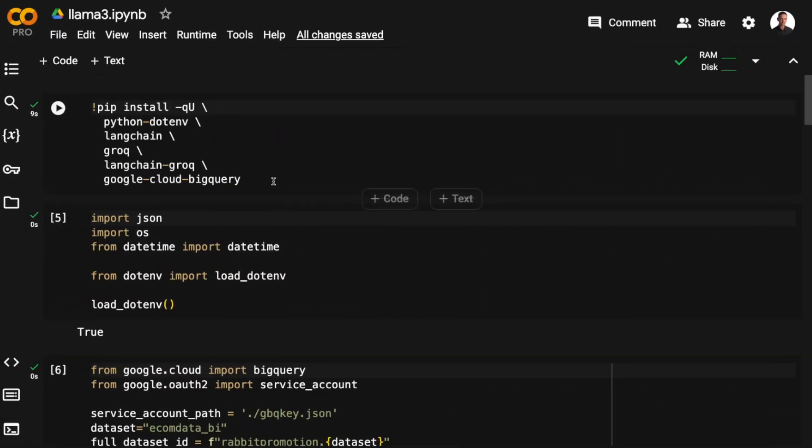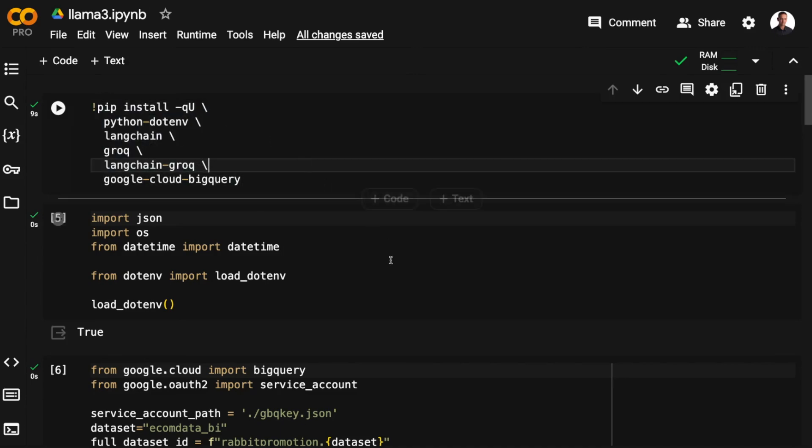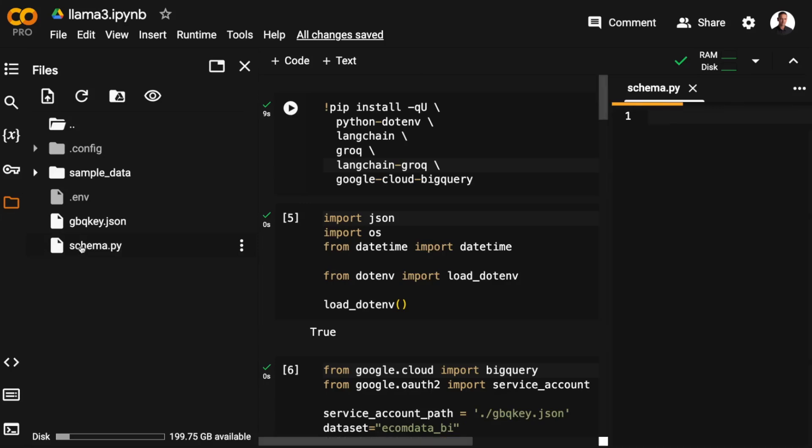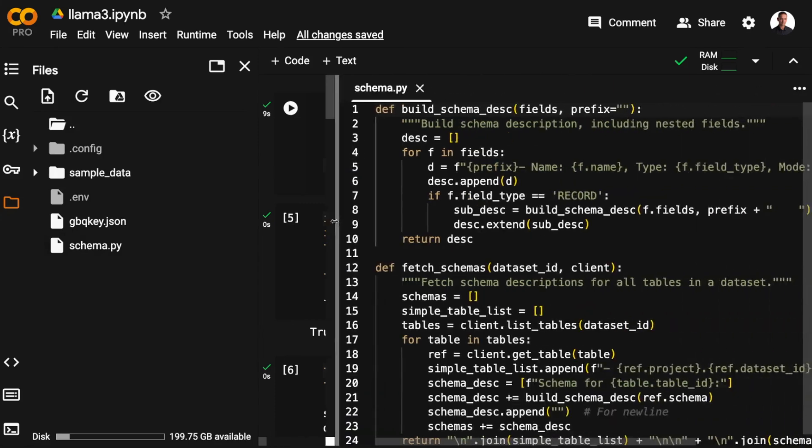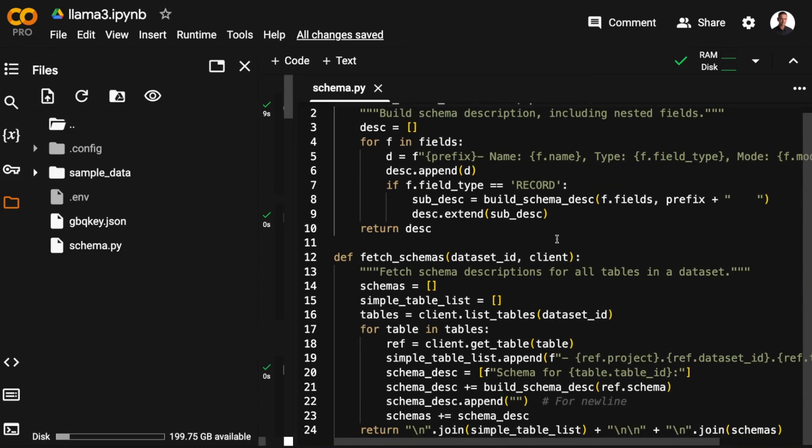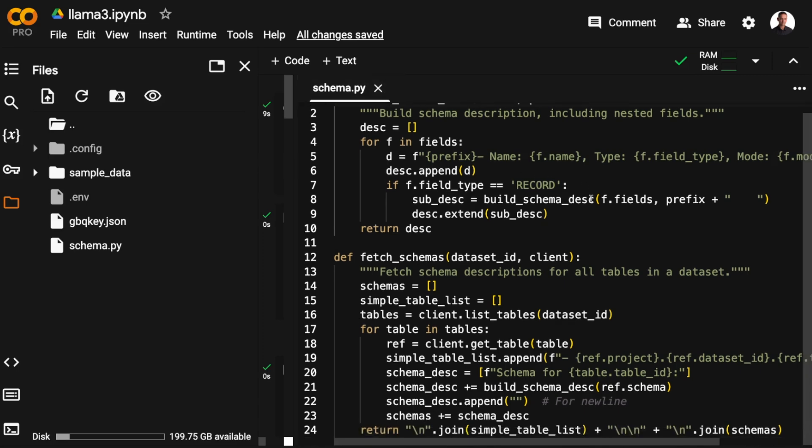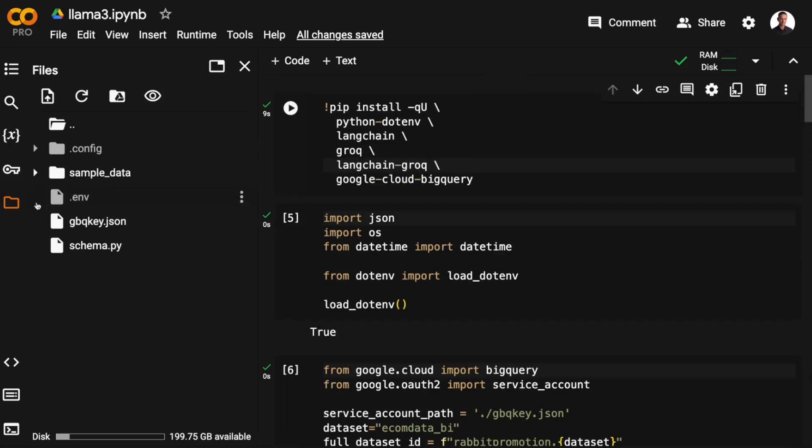I'll be installing python.env to fetch the API keys, LangChain, Groq, the LangChain Groq connector, and Google Cloud BigQuery. Then I have uploaded my .env file with the API keys. I have my Google Cloud service account key, dbqkey.json. And then I have two functions that extract the schema information from BigQuery in a schema.py file. This is the same functions that I've been using in the earlier videos that lets me extract and feed the schema information from BigQuery to the chain.